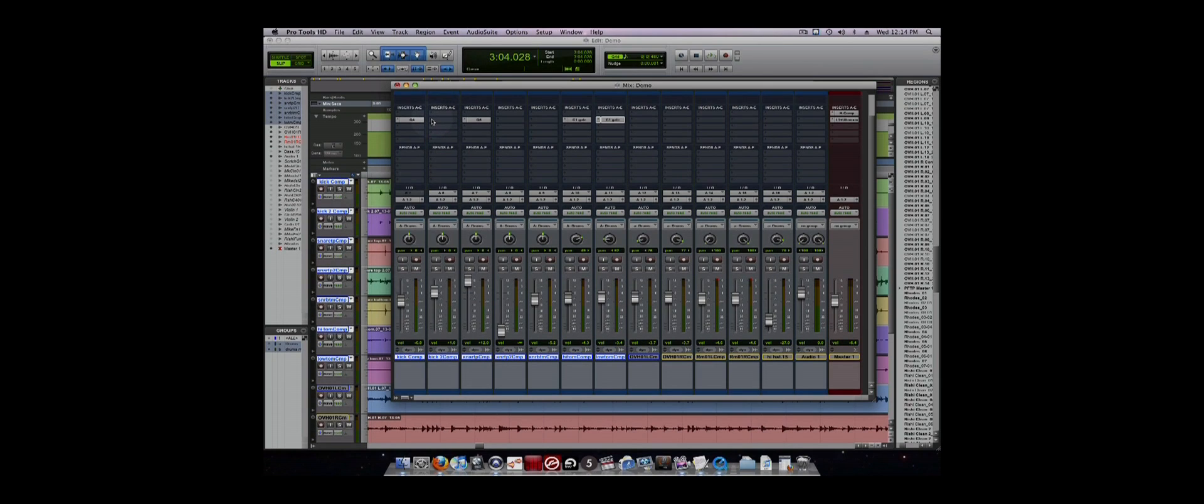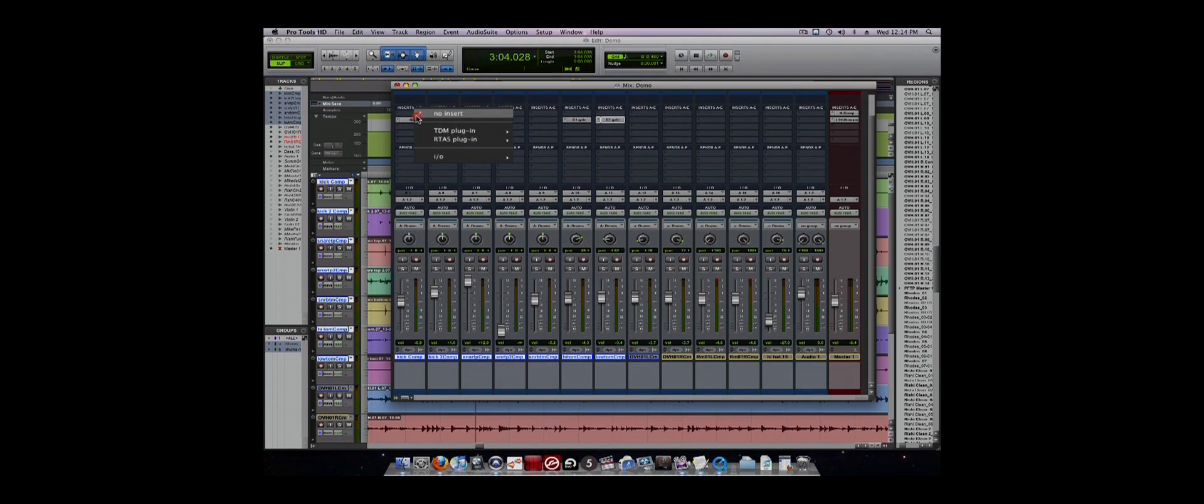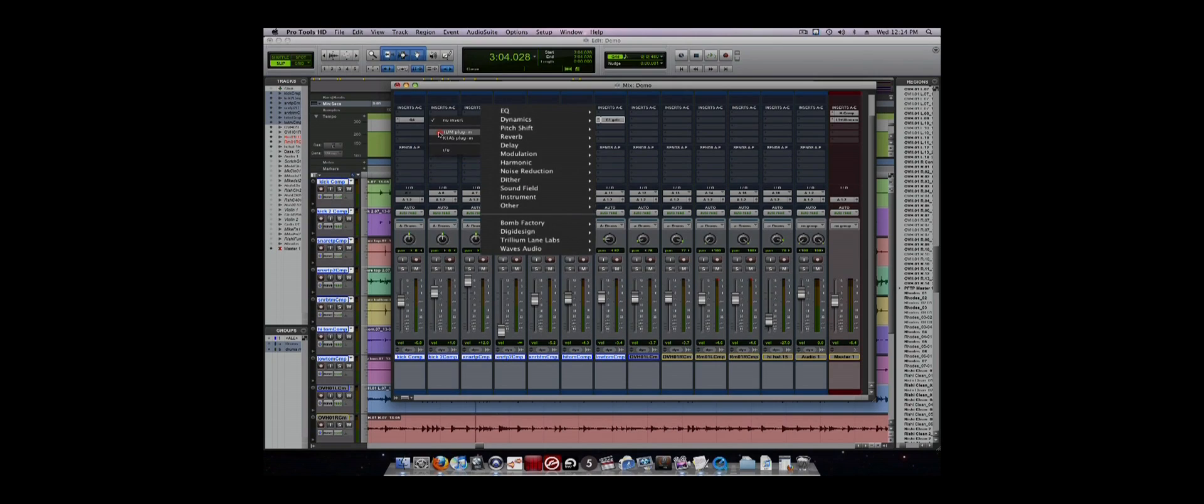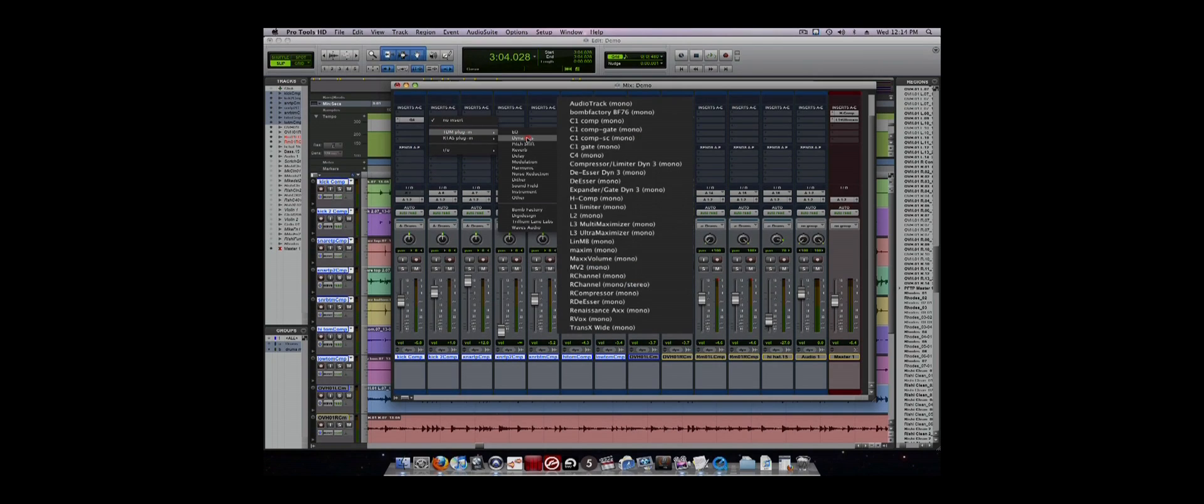all you have to do is press the arrow next to the insert and you will be presented with a window that allows you to select the plug-ins. This applies the effect you choose to the track.